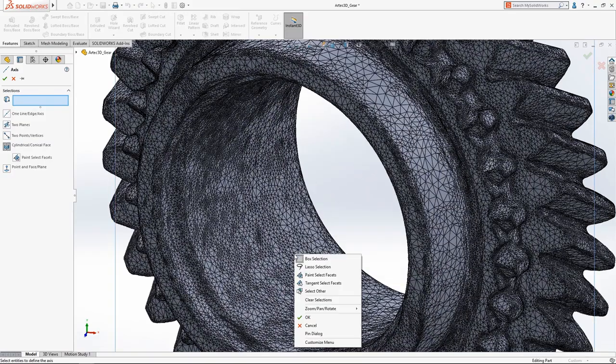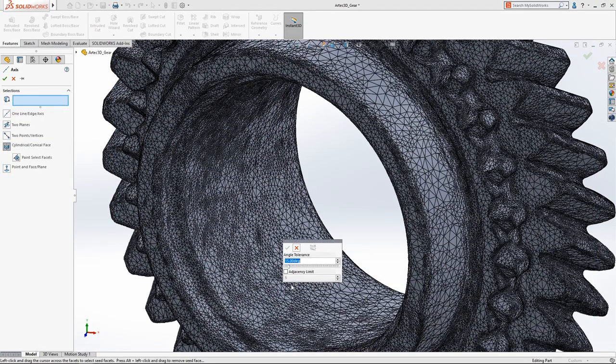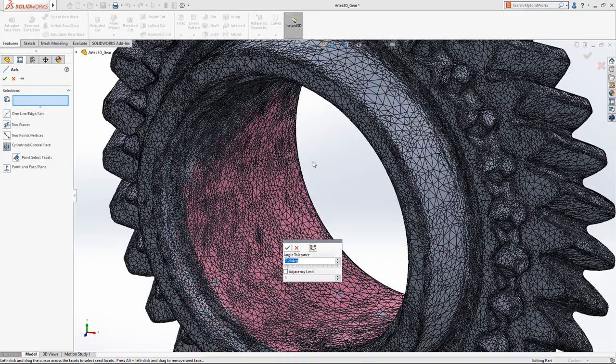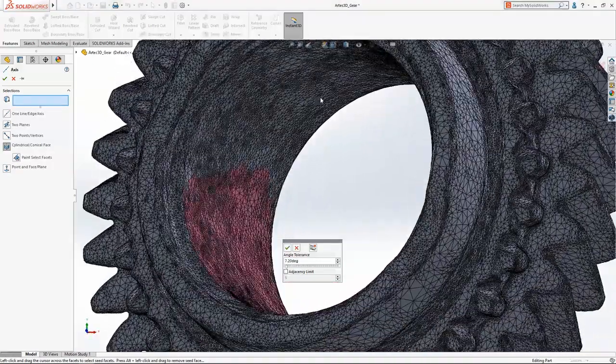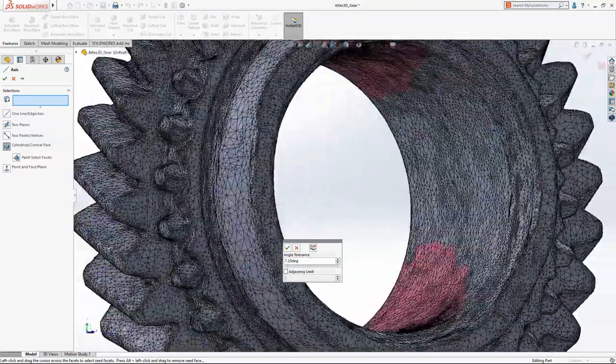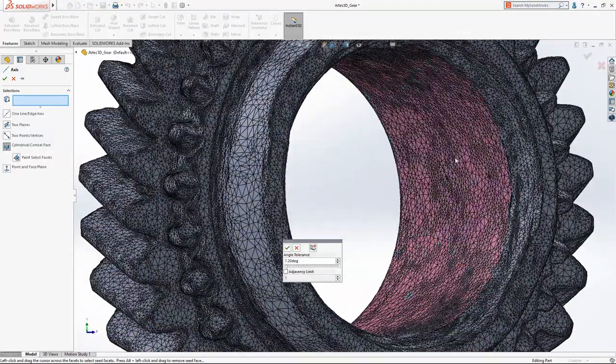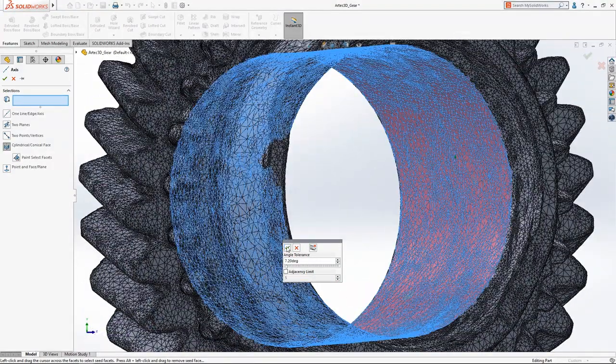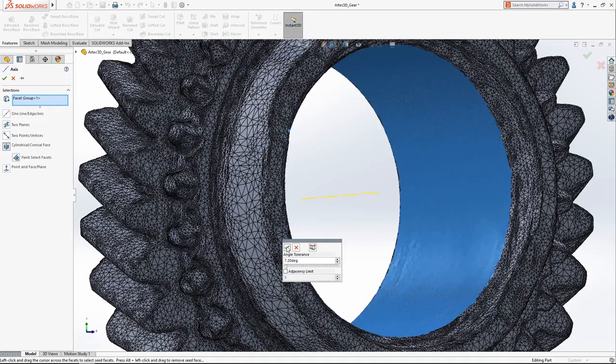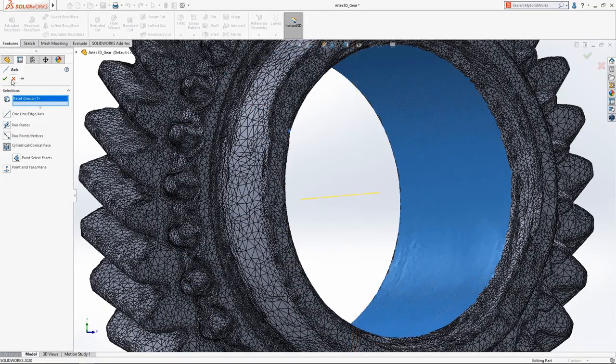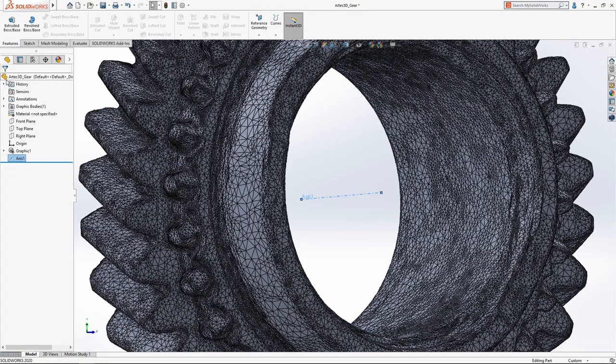In SolidWorks 2020, creating reference axis and planes from mesh geometry is now supported. And the new Tangency Select tool makes quick work of selecting the facets you want while avoiding facets you don't.